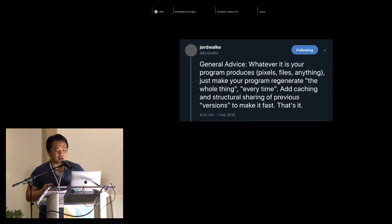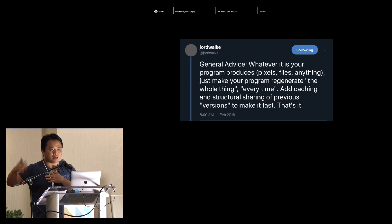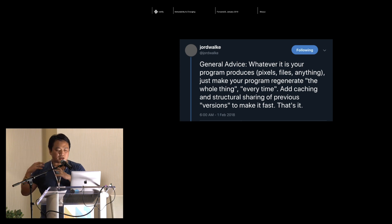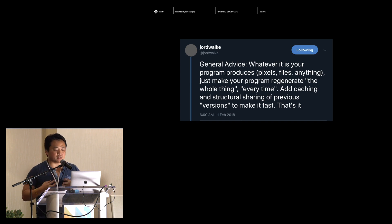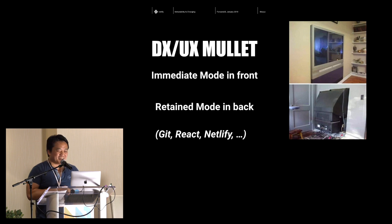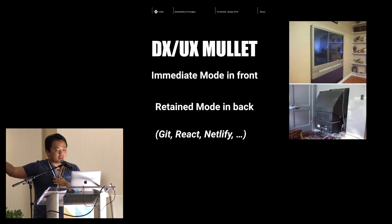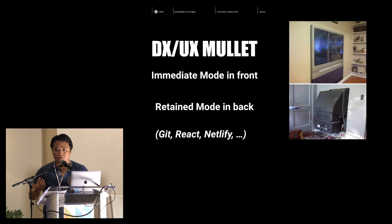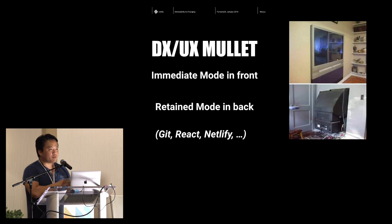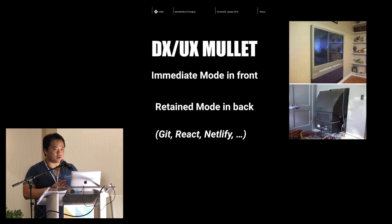This reflects a general programming paradigm where, for developer experience, you should try to let your developer pretend as though everything is regenerated fresh from the beginning as a whole unit — that's very easy to reason about. But for user experience, for speed and performance, you should cache and structurally share everything from previous versions. I call this the DX/UX mullet: immediate mode in front and retain mode in the back. You want all the nice things in a thin layer and put all the ugly junk in the back — a nice API boundary for a library or framework. You can see this in Git, in React, and in Netlify with immutable deploys and caching builds between builds.